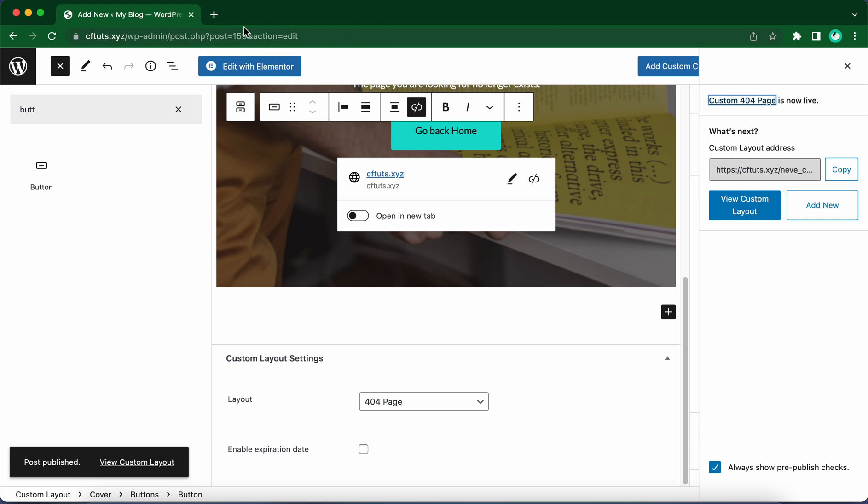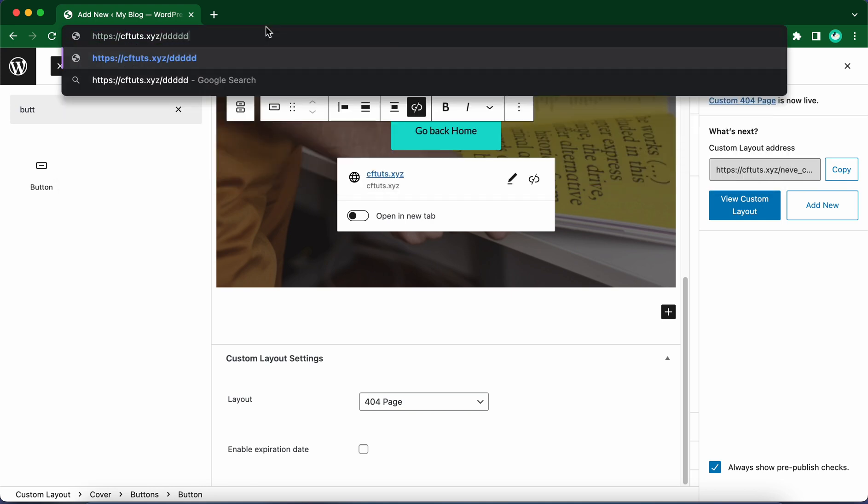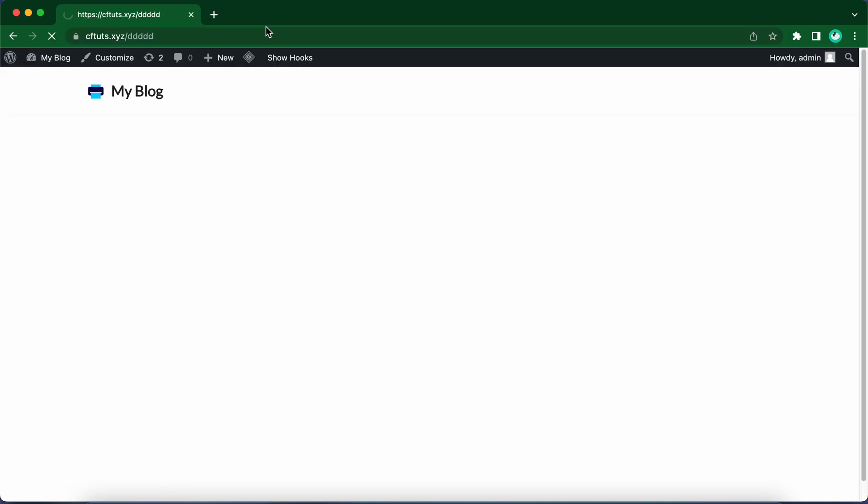Remember, you can design this however you need to. You can create your own design using as many blocks as you want. Let's just type in a random URL to see what happens.